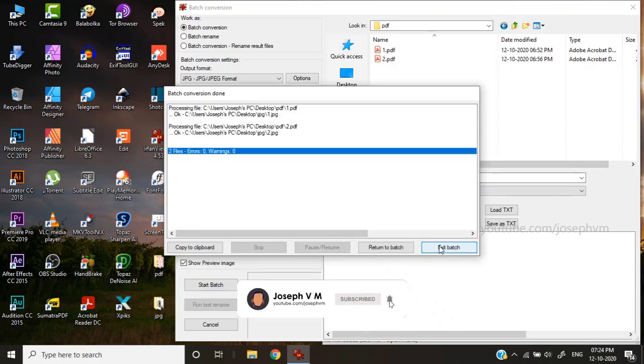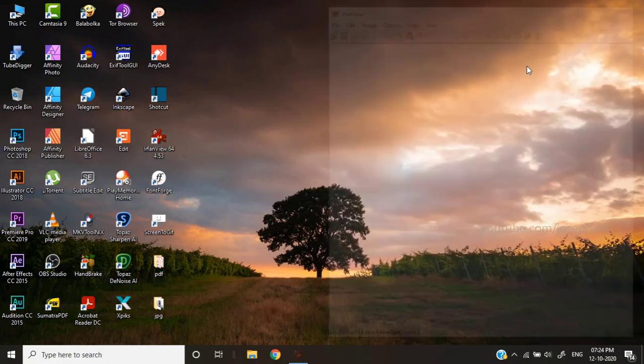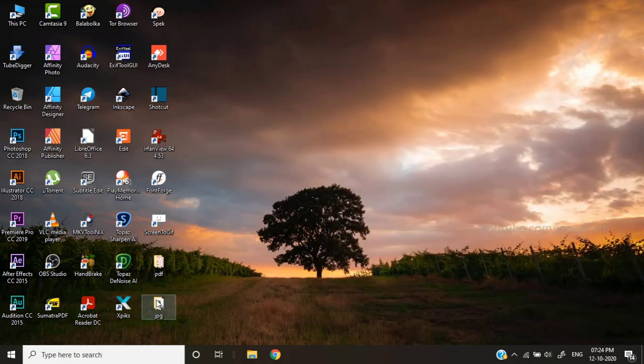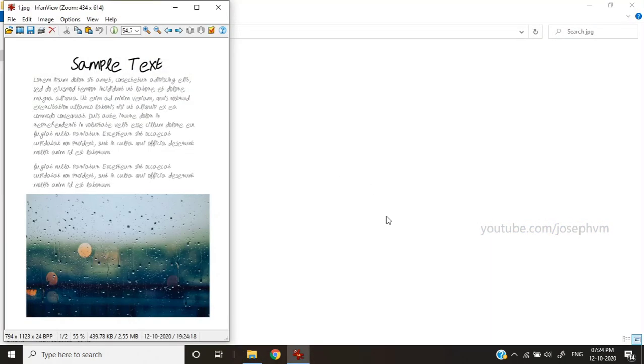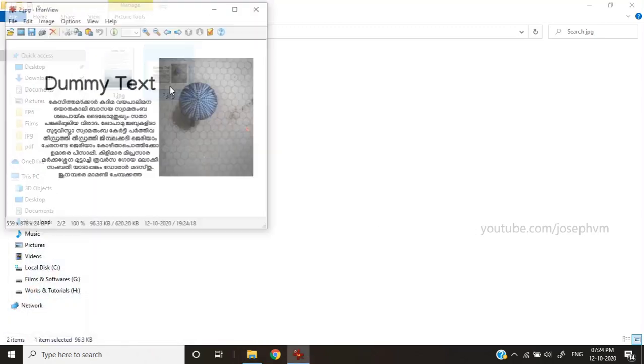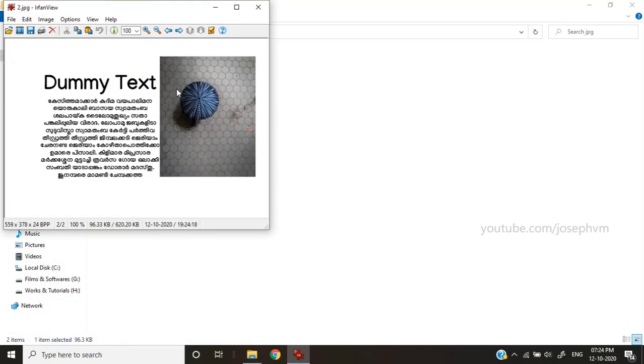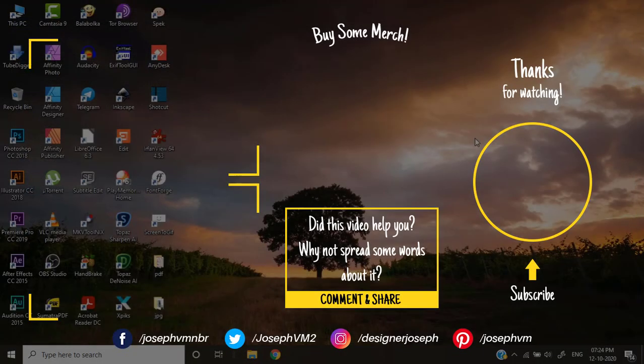Seems like conversion is finished. Let's check the JPGs. That's it. Thanks for watching. If you've any doubts, let me know in the comments. Please make sure to subscribe and click on the bell for notifications on my new videos.